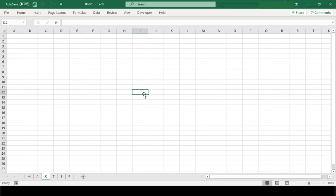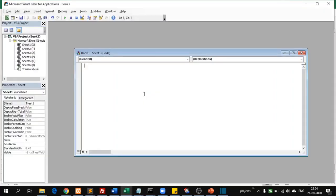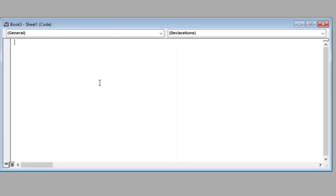To do this we will need to write a small VBA macro code. So let's open our VBA editor by pressing Alt F11. In this window we will write our code.